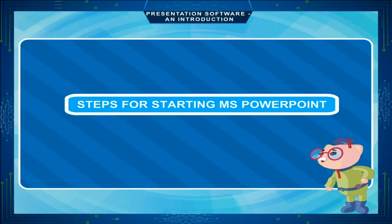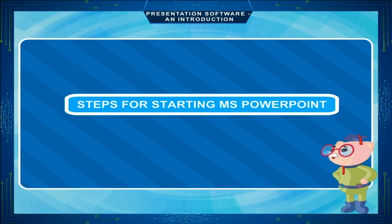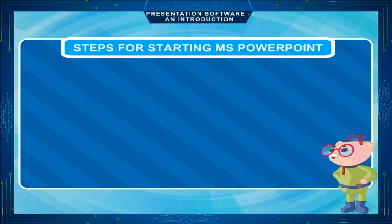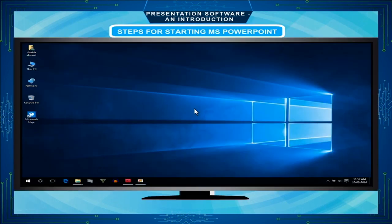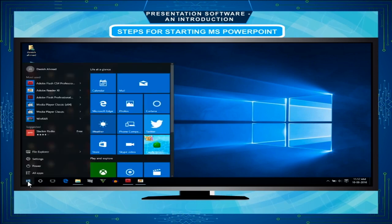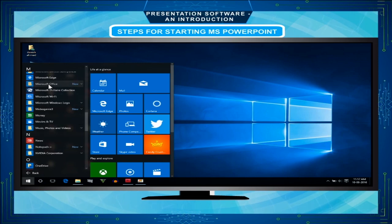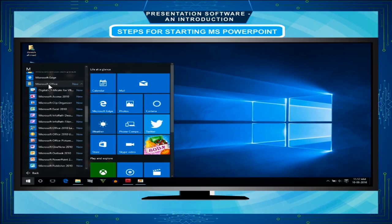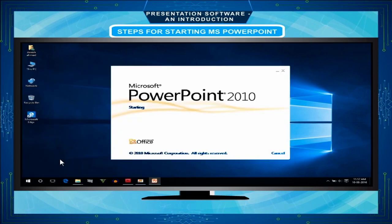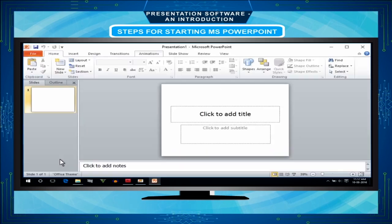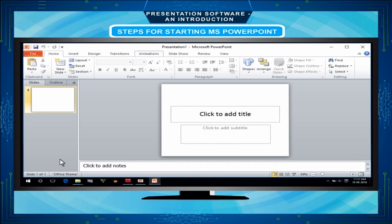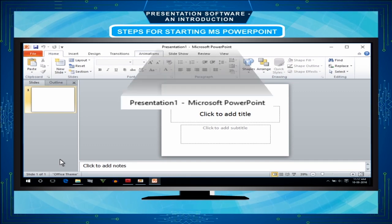Steps for starting MS PowerPoint: Click on start button. Click on all apps or all programs. Click on Microsoft Office. Select Microsoft PowerPoint 2010, then whatever version you are having. If you are having 2007 then open that.